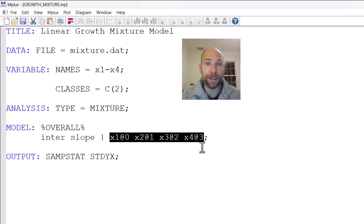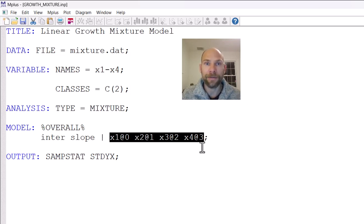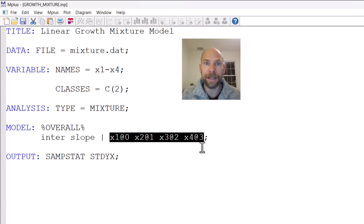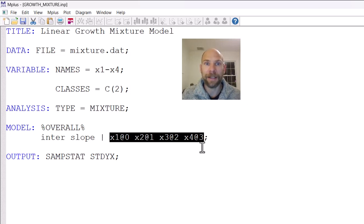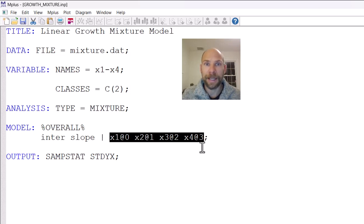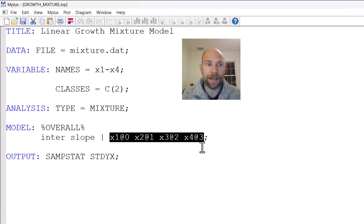For example, the residual or error variances could be set free such that the different classes maybe differ in their amount of error variance in the indicators and other things could also be tested by having class-specific statements that could be included in the model for setting certain parameters free across classes.